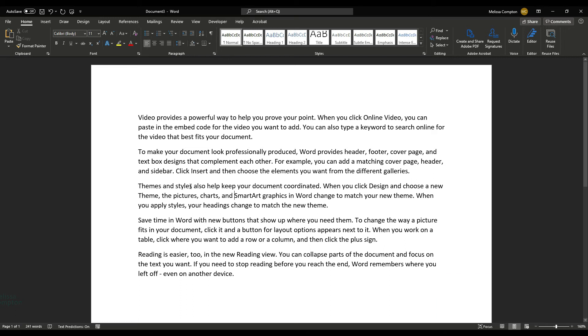Hey everybody, this is Melissa. Welcome back to my channel. So today I'm in Word and I'm going to show you how to use the Smart Lookup and Search function.